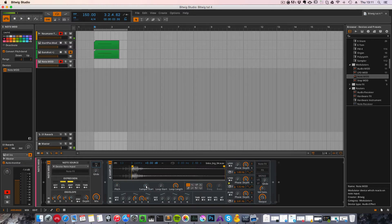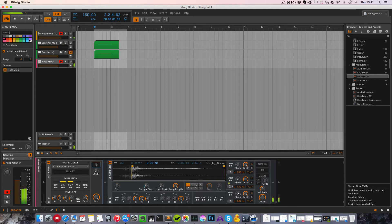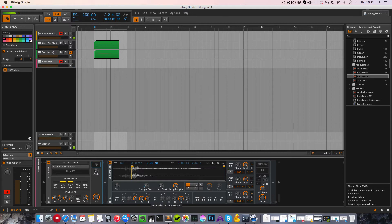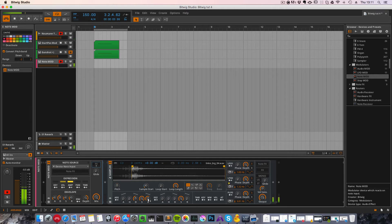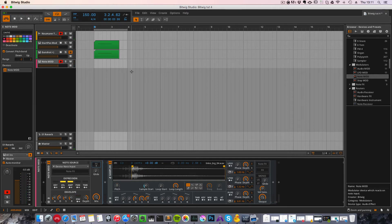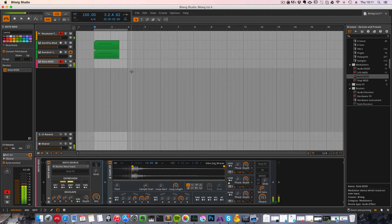If we have the setting like this, maybe increase the release so we can hear the more fullness of the tom. Now we can hear that a slow velocity will give you a softer sound and a higher velocity will give you more of the impact.